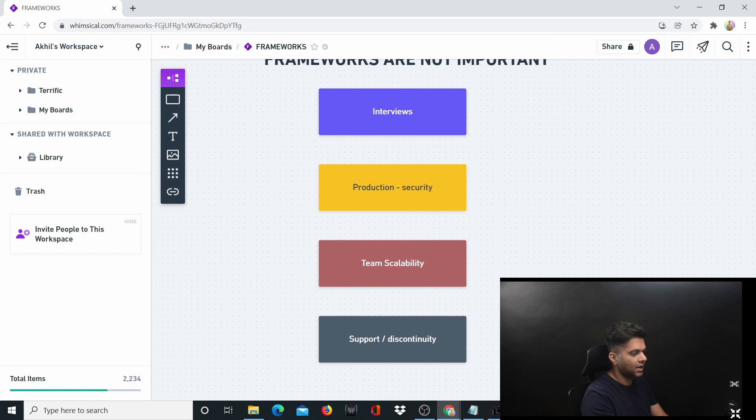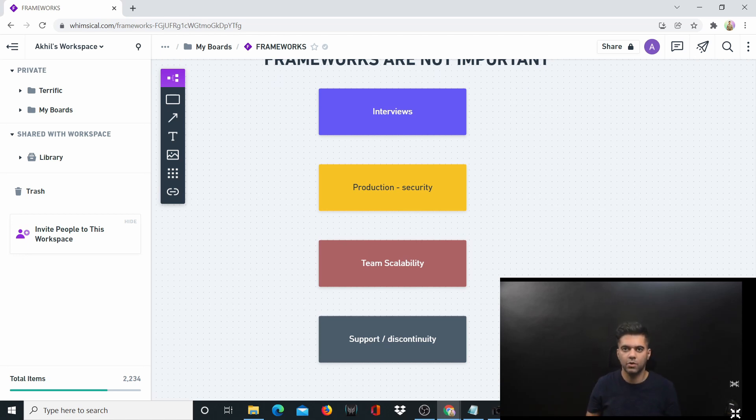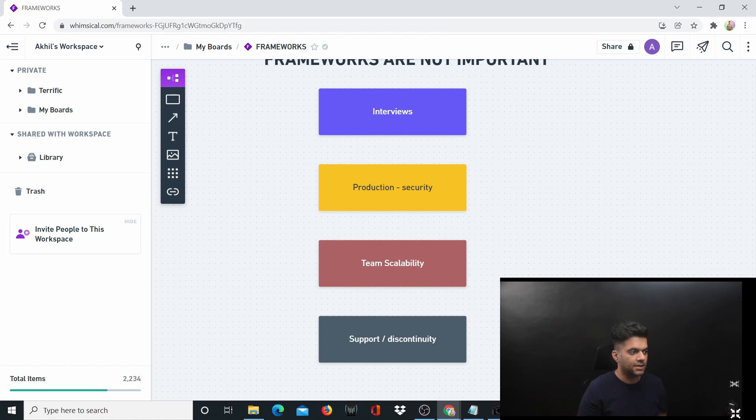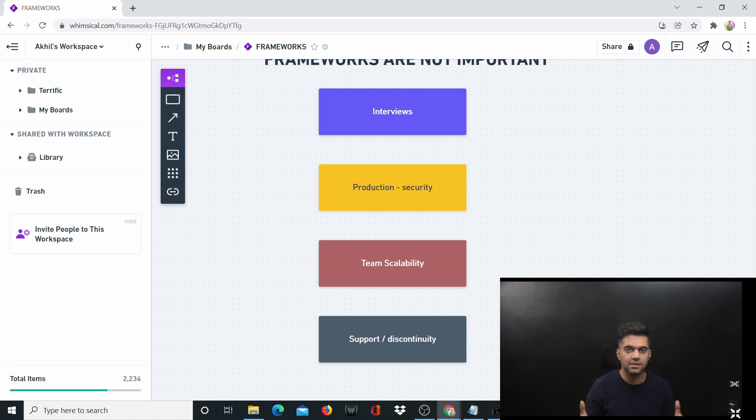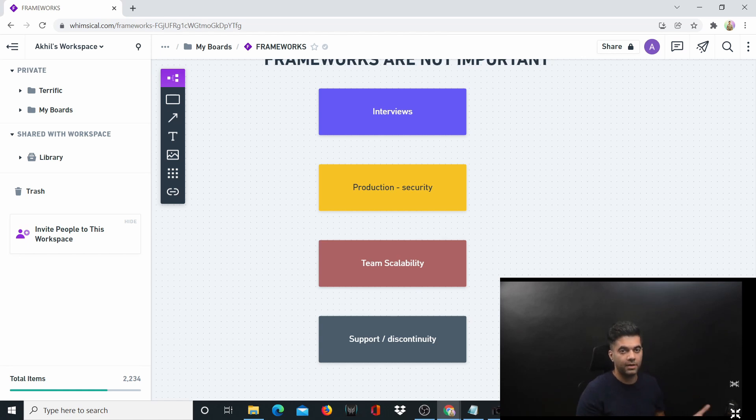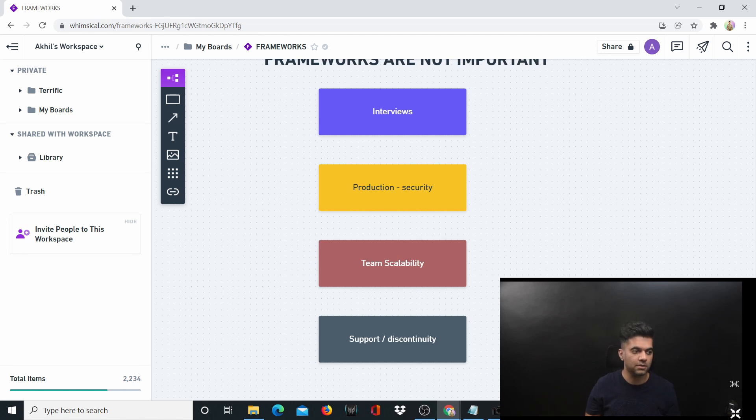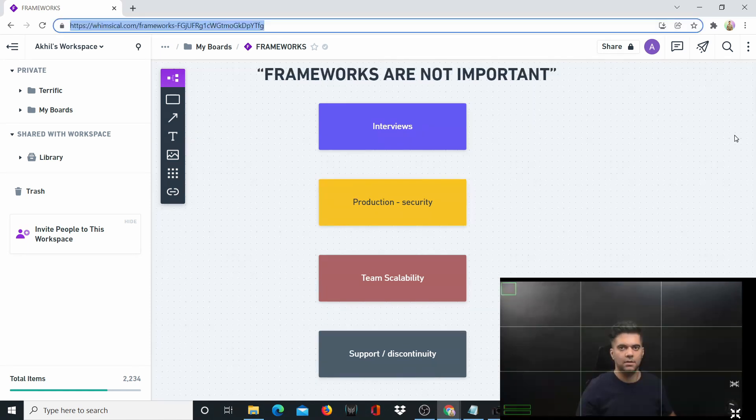The second one is production security. Production-level apps require more security. Since the framework could be open source and almost everybody would have access to the source code, everybody would know its vulnerabilities. This means it's a bad option to use it in a critical production-grade application where security is paramount.